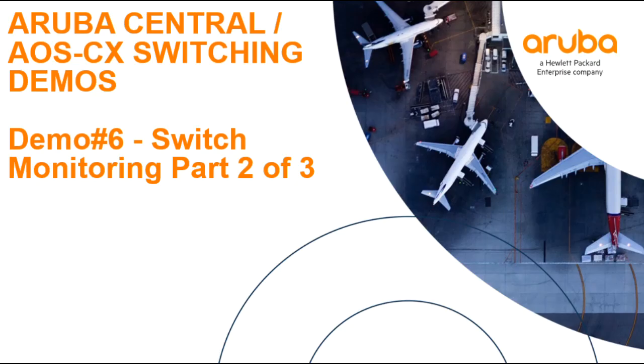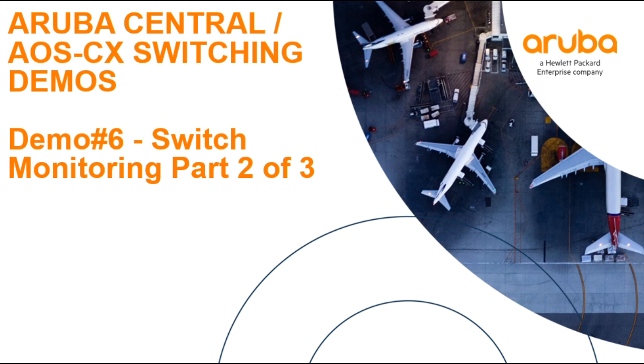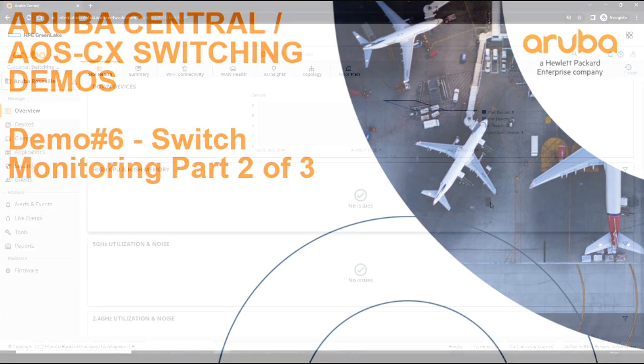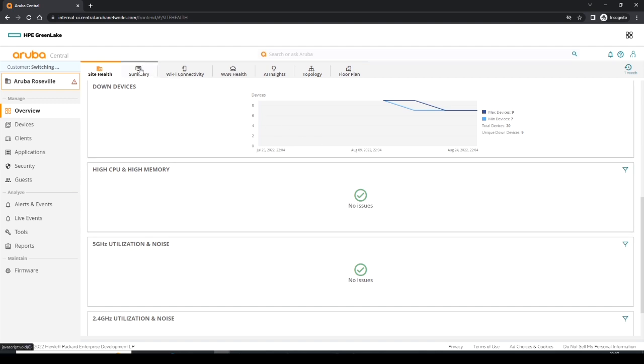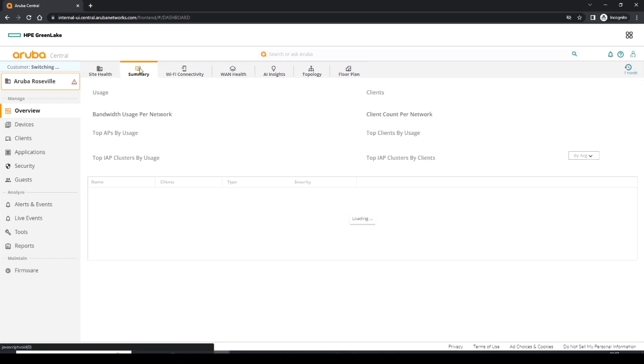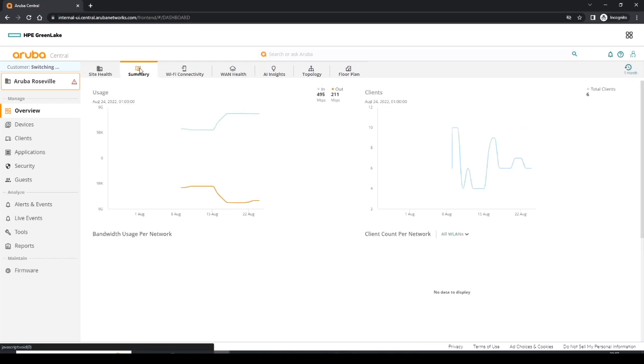Hello and welcome back to part two of three of monitoring Aruba CX switches in HPE GreenLake Aruba Central. So let's now go across to the summary view here. I'll just click on this tab here and this takes us to a summary view.